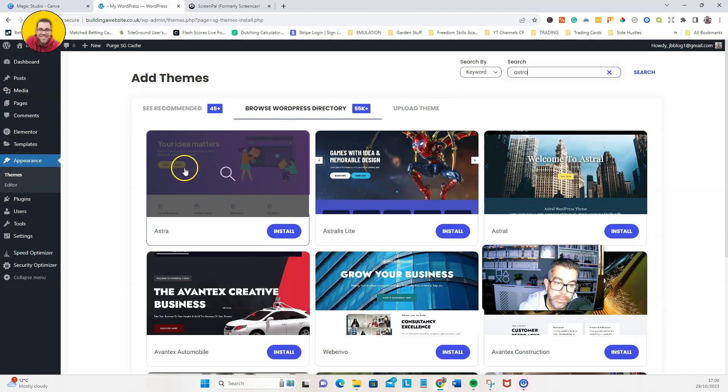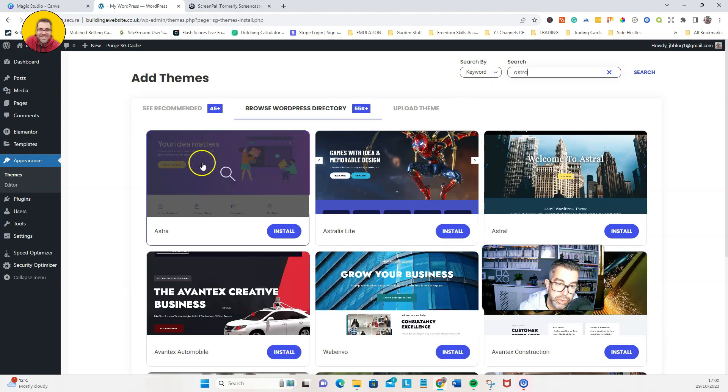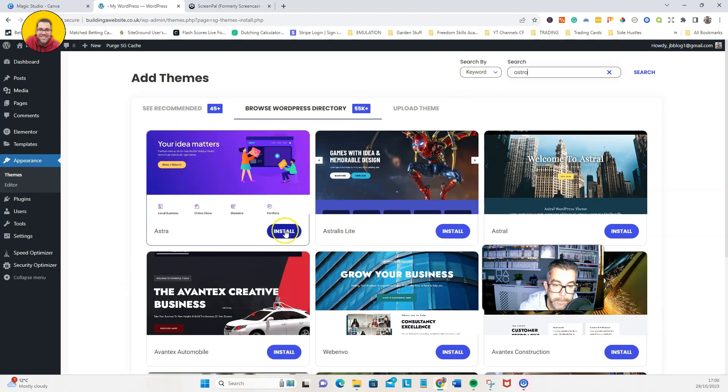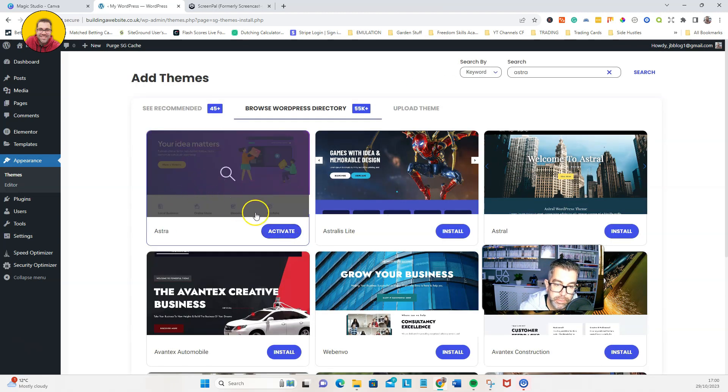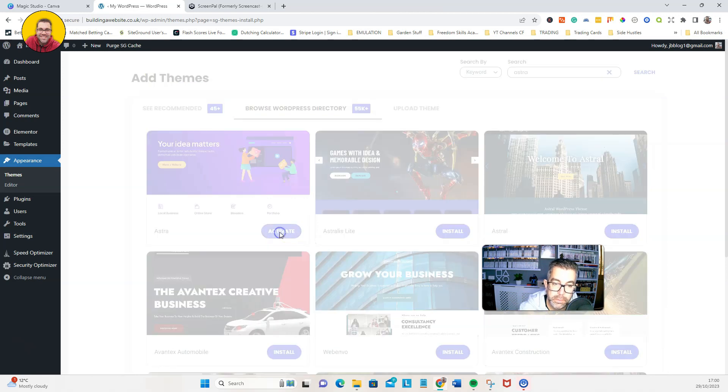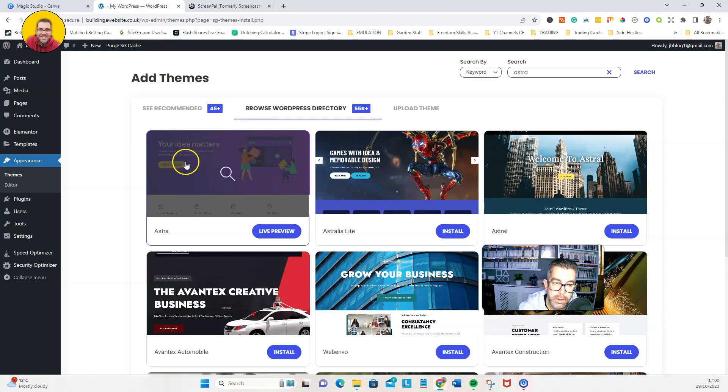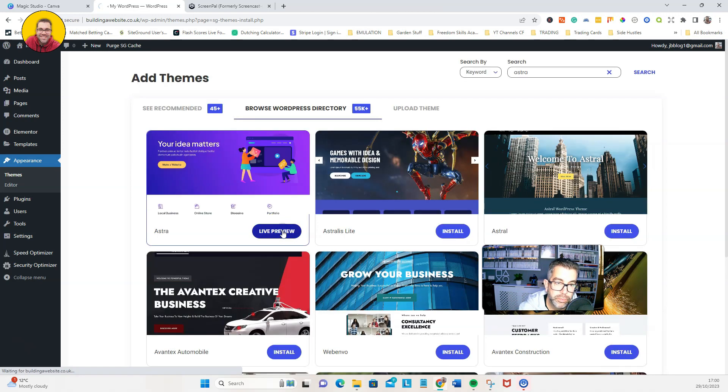So we're going to install this, and then once that's installed, click activate. There we go. So let's have a little live preview there. There's our basic framework.